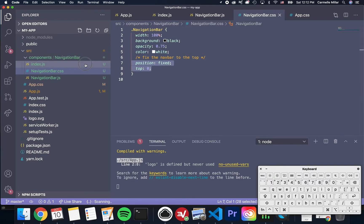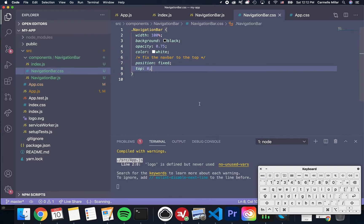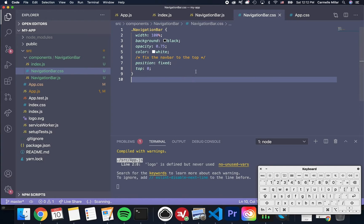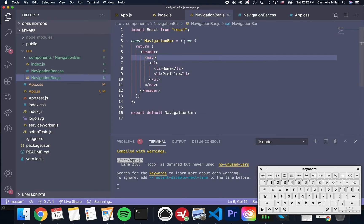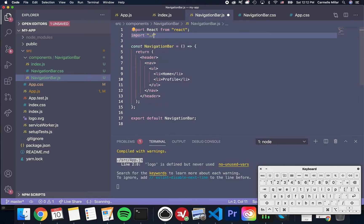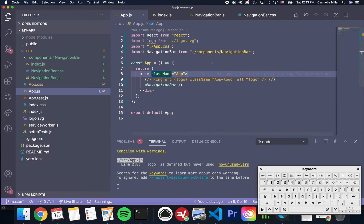The next two lines are for fixing the navigation bar to the top. I know right now we don't have a lot of content on our page, but this will come in handy later. Once I'm done making my CSS styles, I'm going to import it in navigationbar.js by just doing import slash navigationbar.css. App.js does something similar.